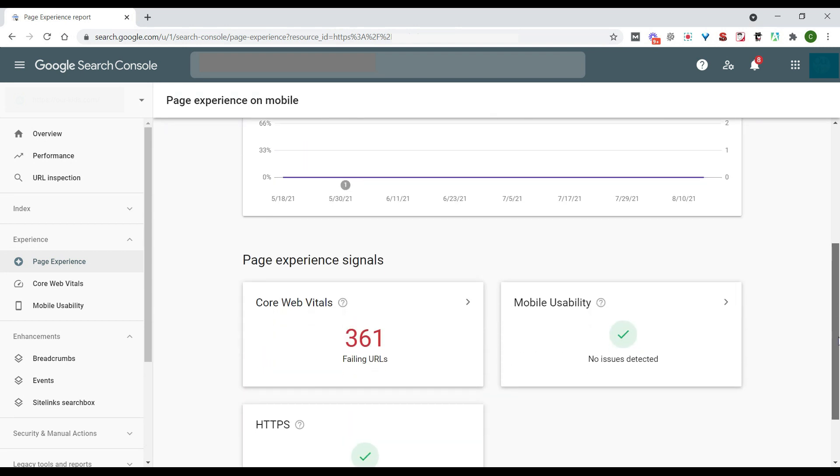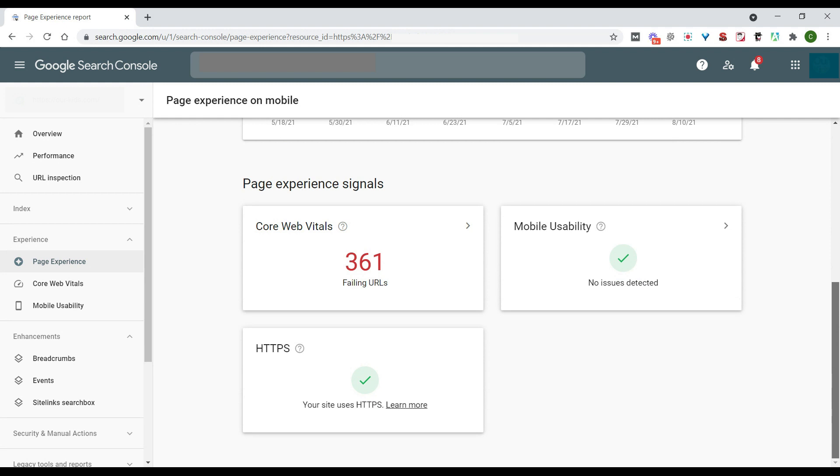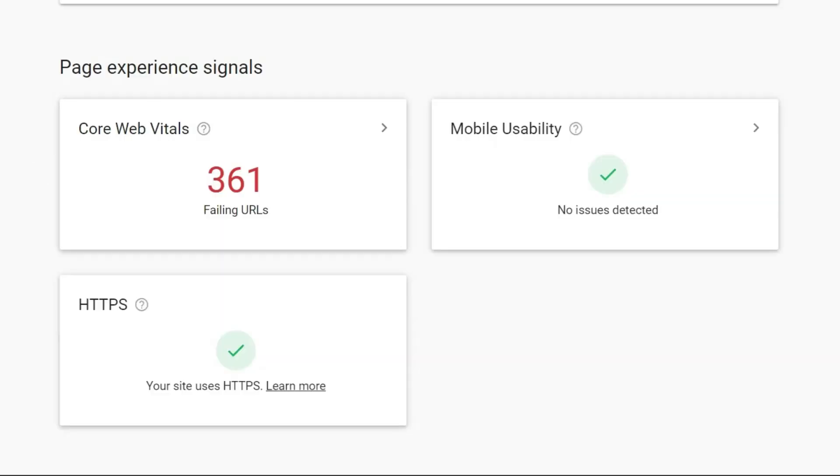Now, when we scroll down here, we have three page experience signals: Core Web Vitals, Mobile Usability, and HTTPS.